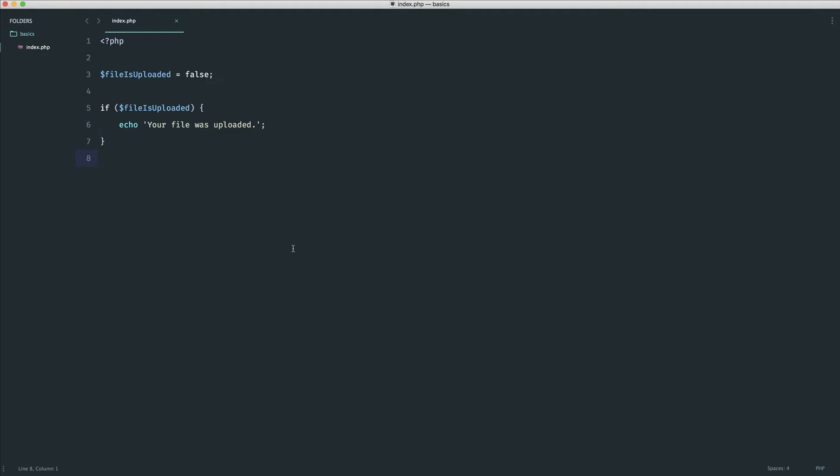The key question is, where do booleans actually come from? For example, if we are actually uploading a file, how do we know if it has uploaded or not? This is kind of beyond the scope of this video. But what will happen is when you use things like functions in PHP, you'll get returned a value.